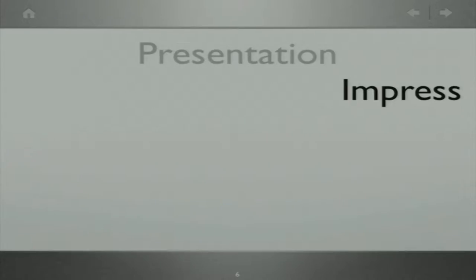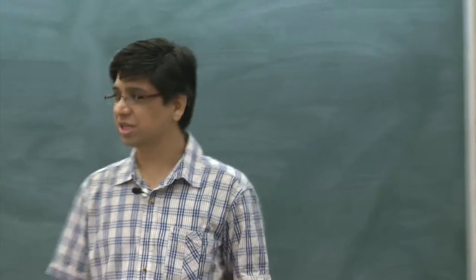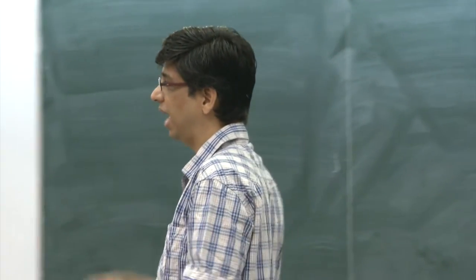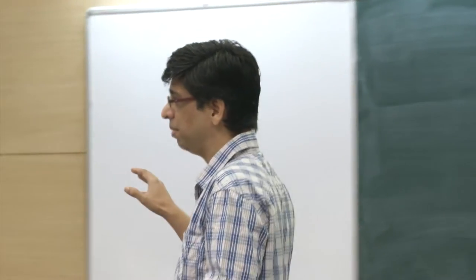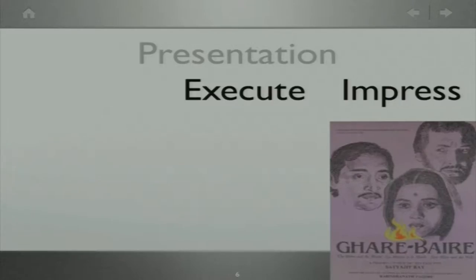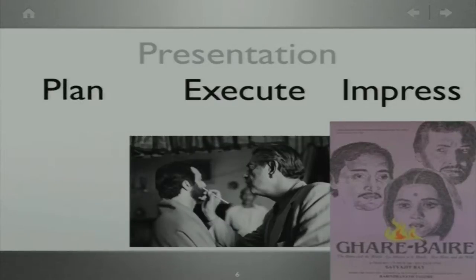Whenever we talk about presentations, the first thing people relate to is that it has to be impressive. But impress actually comes at the last point of the process, because impressions will come only when you have good execution at the back — and you will execute well only if you plan well.